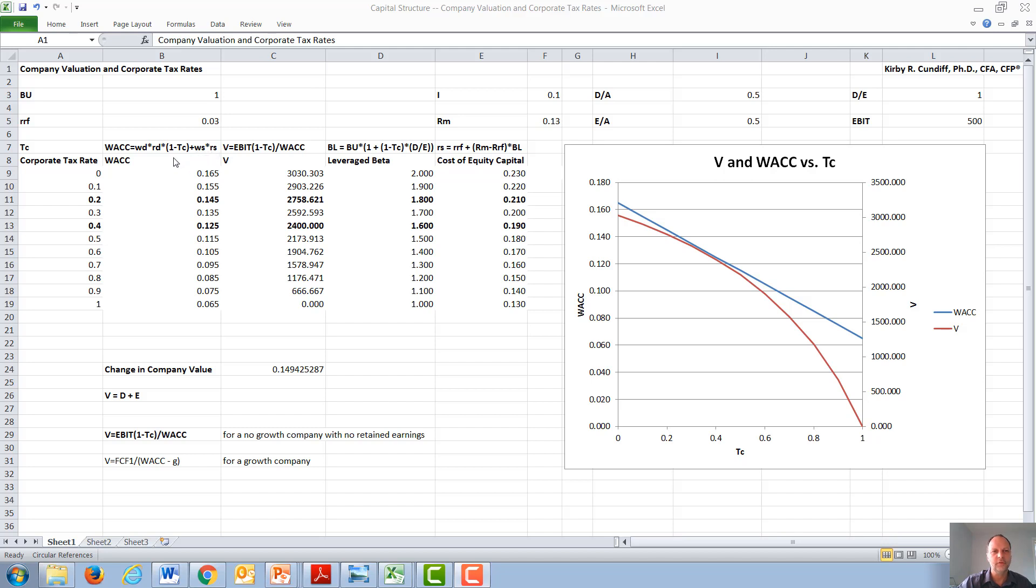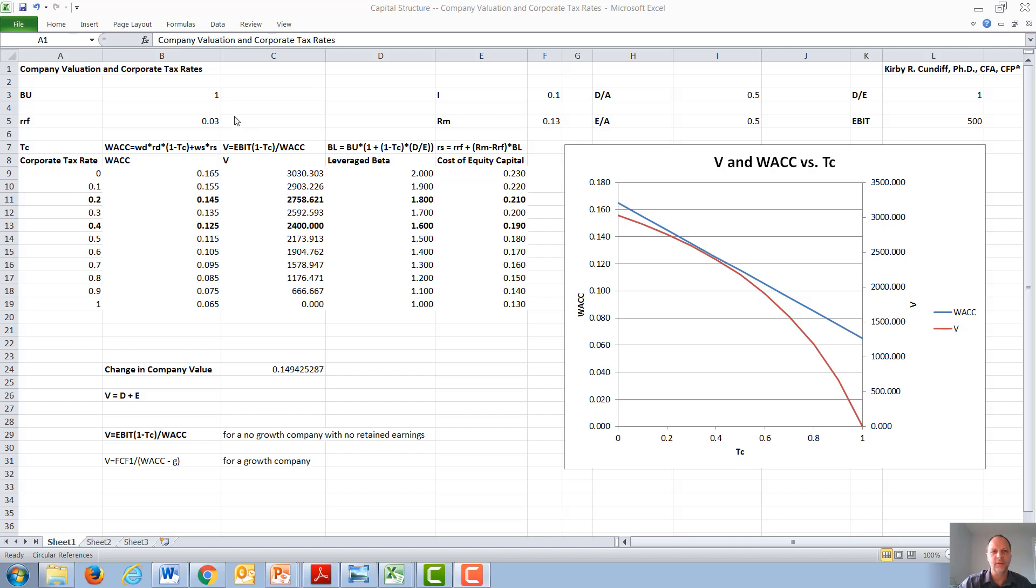Under these conditions, we will assume the interest rate that the company pays on its debt is a constant of 10%, and we will calculate a variety of leveraged betas and cost of equity since that is dependent on the corporate tax rate. The leveraged beta is the unleveraged beta, in our example assumed to be one, times one plus one minus the corporate tax rate times debt over equity. And again, we will vary the corporate tax rate.